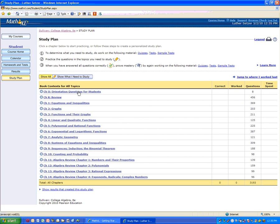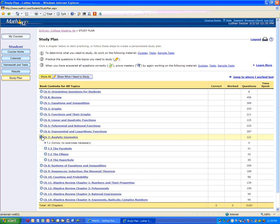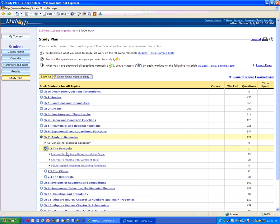Let me demonstrate how this works briefly. Let me select an option. Let's take a look at analytic geometry and the parabola, and let's select that.